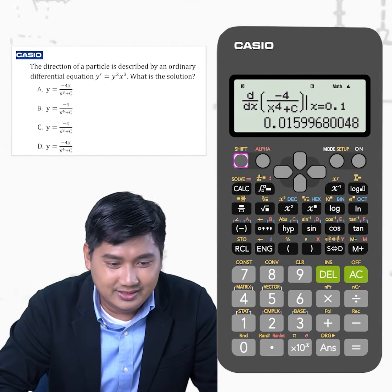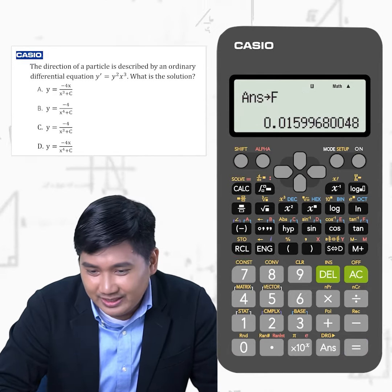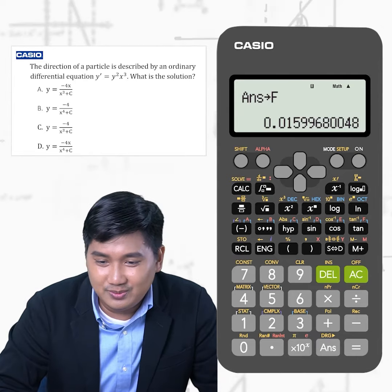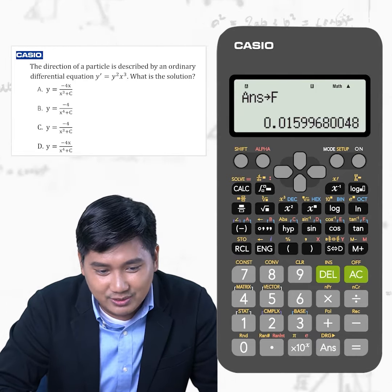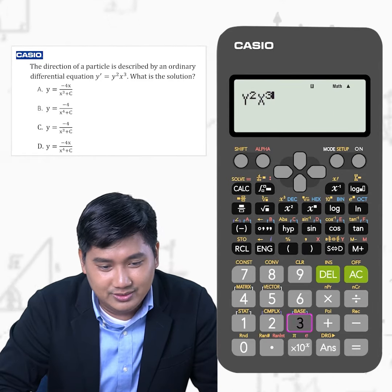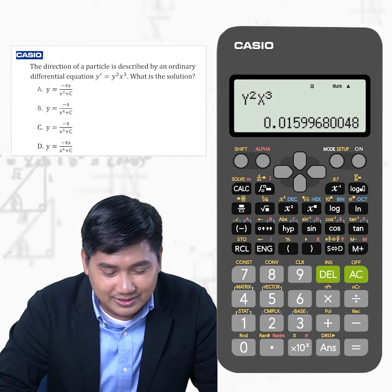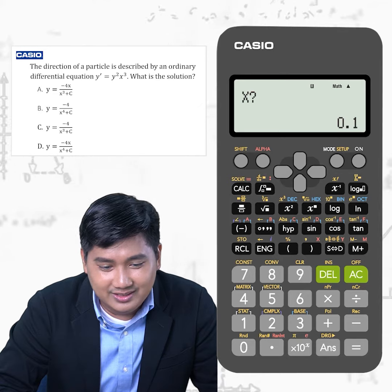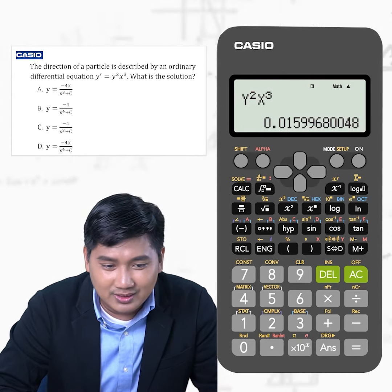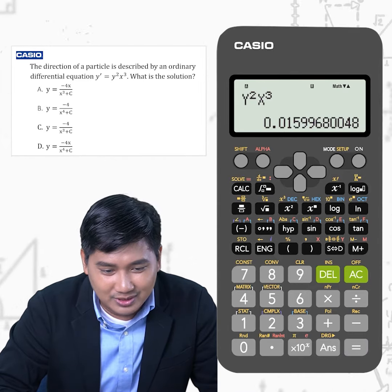And this is the answer. Let's store this on another memory variable. We will compare this to the given differential equation. Let's solve for the value of y squared x cubed by typing this equation. You will be asked for the value of y; x is 0.1. The answer is this figure. You will notice that it is equal to the derivative of option B, which is stored on variable F.